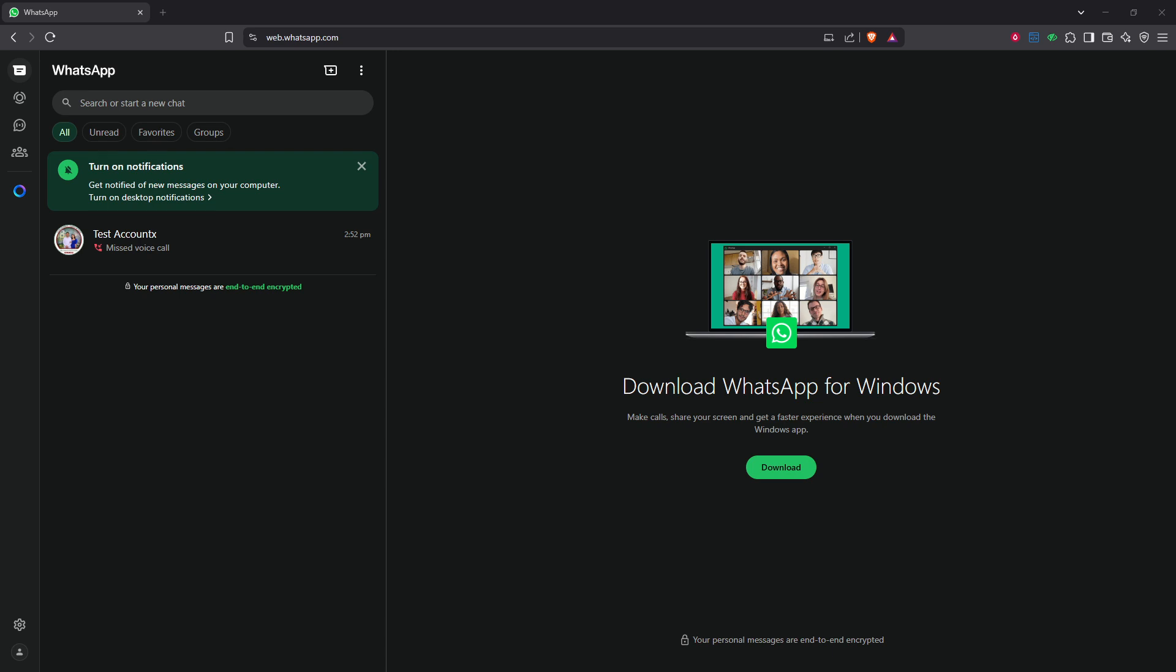As many of you might have experienced, WhatsApp Web offers a convenient way to chat and send messages directly from your computer, but certain features, notably viewing your call history, aren't directly supported.